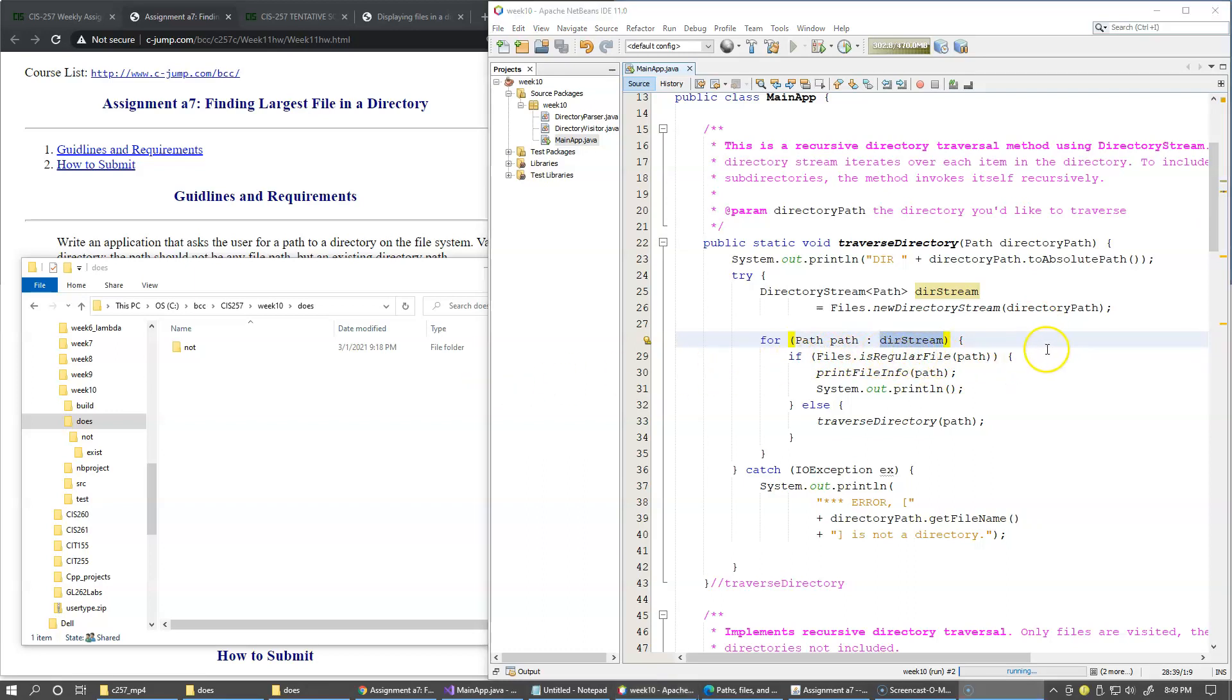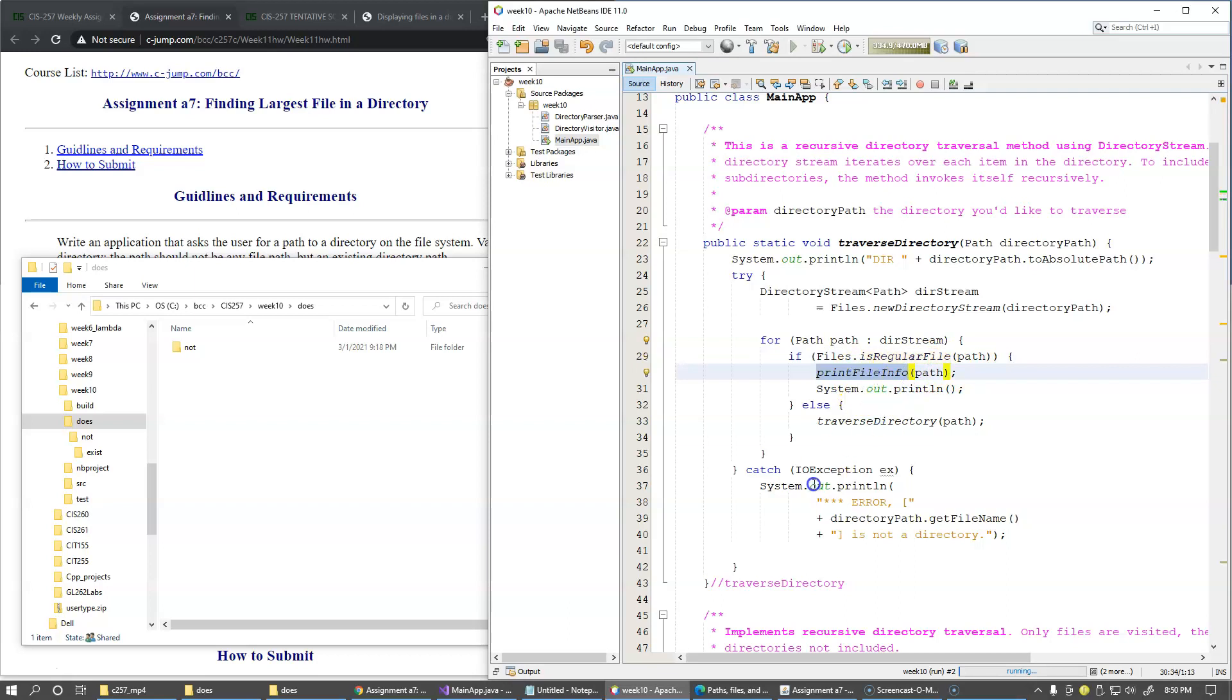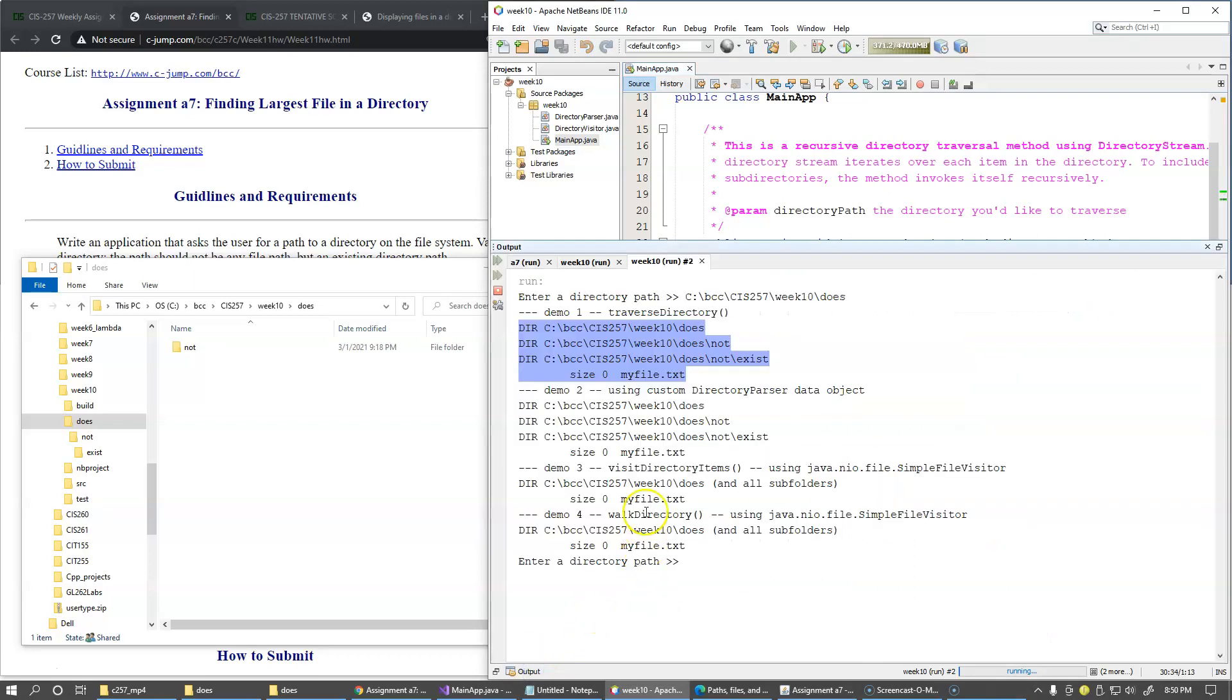And for each path item I call another utility method in the files class just to see if it's a regular file or a directory. If it's a regular file, I call print file info which displays two things: it displays the size of the file and the name of the file.